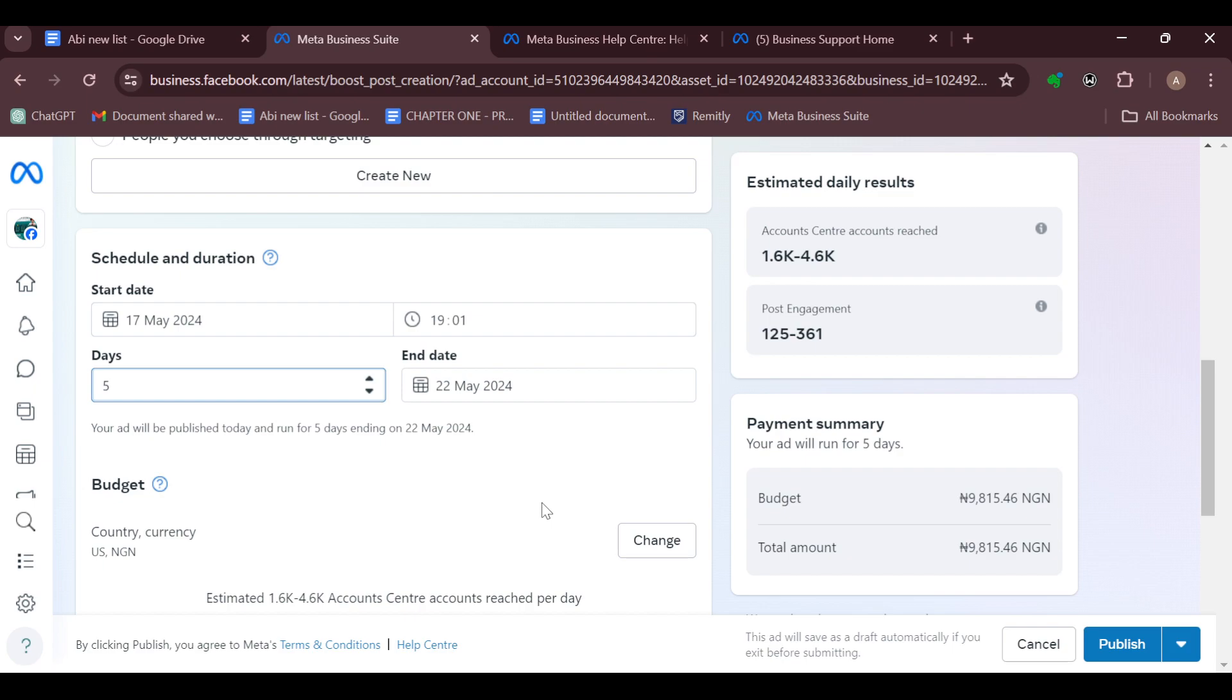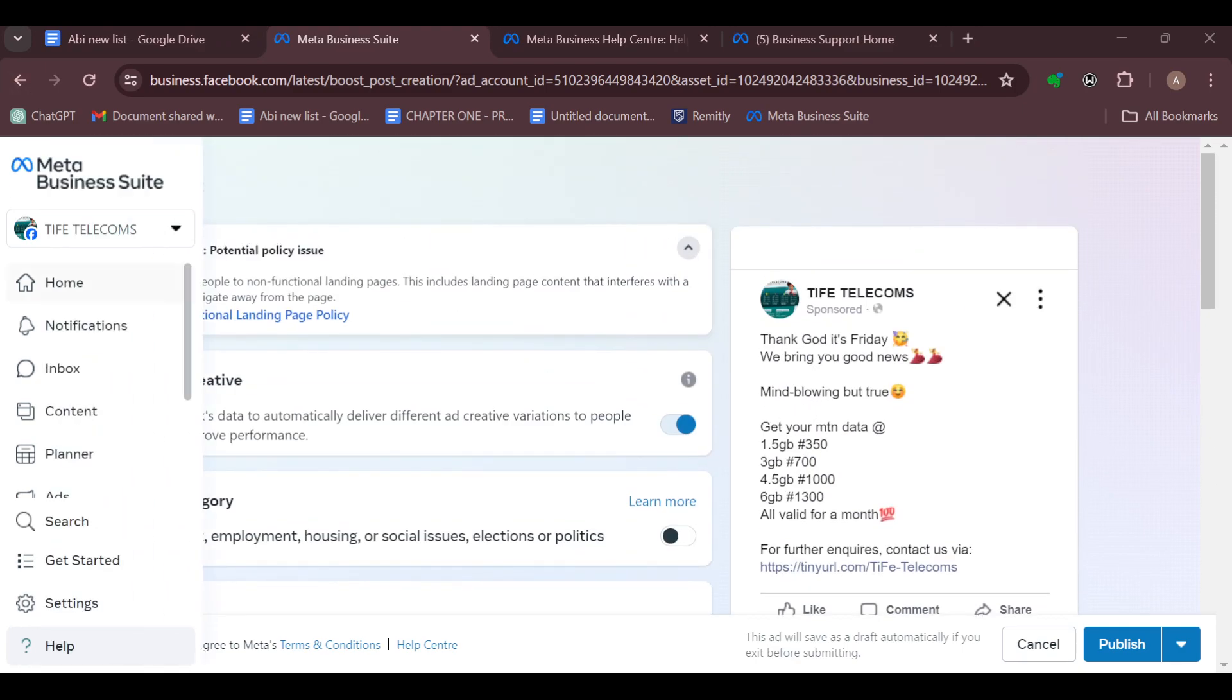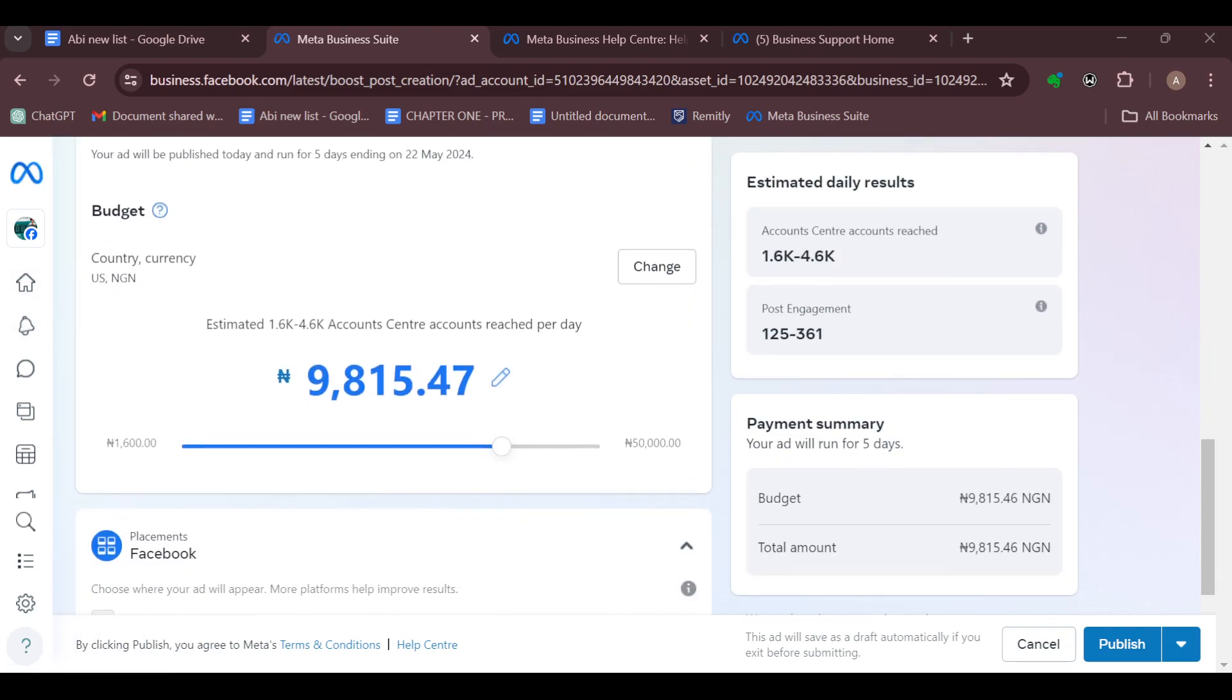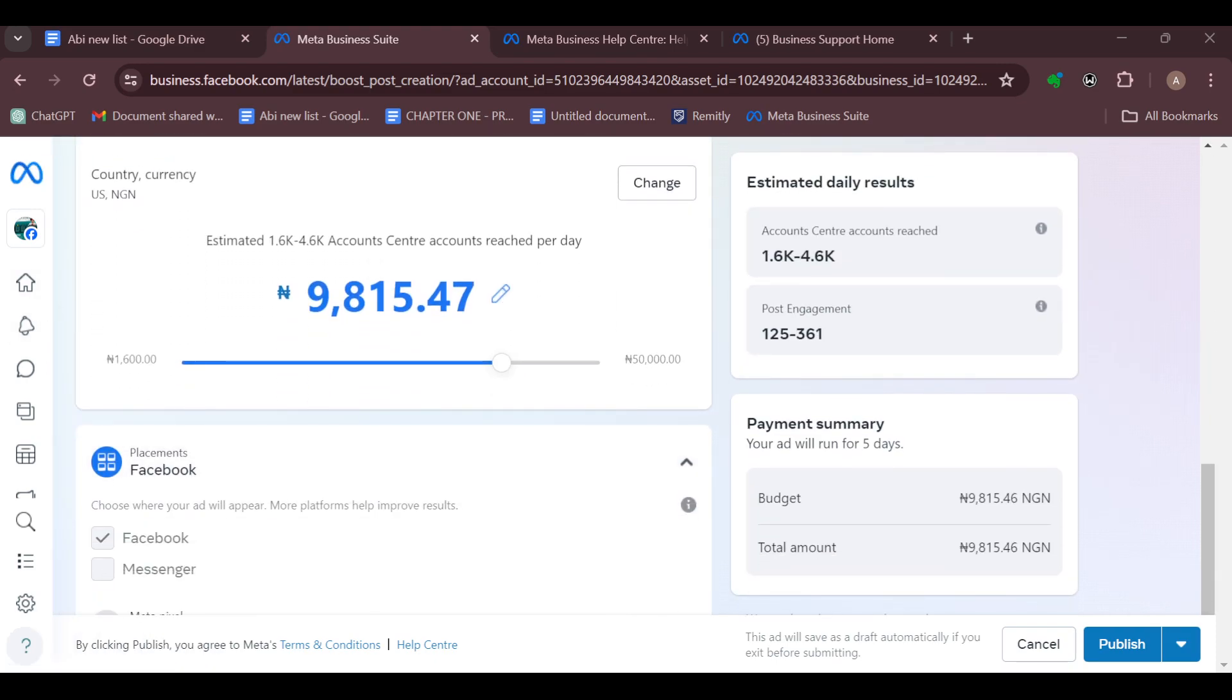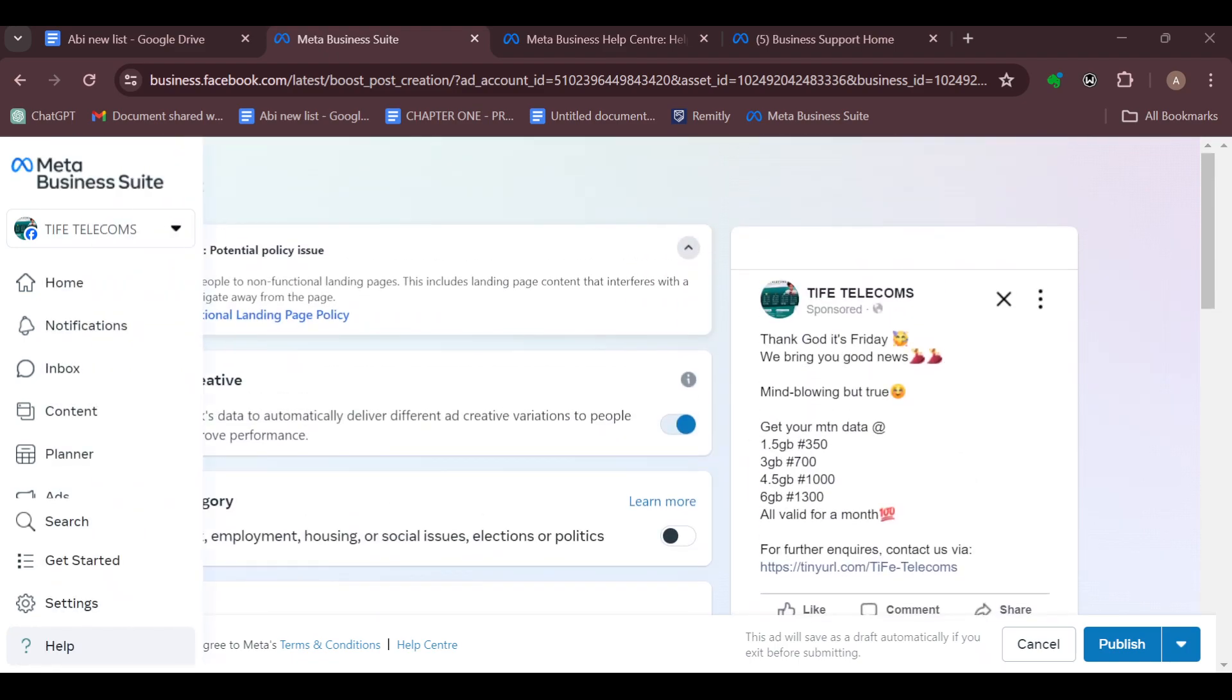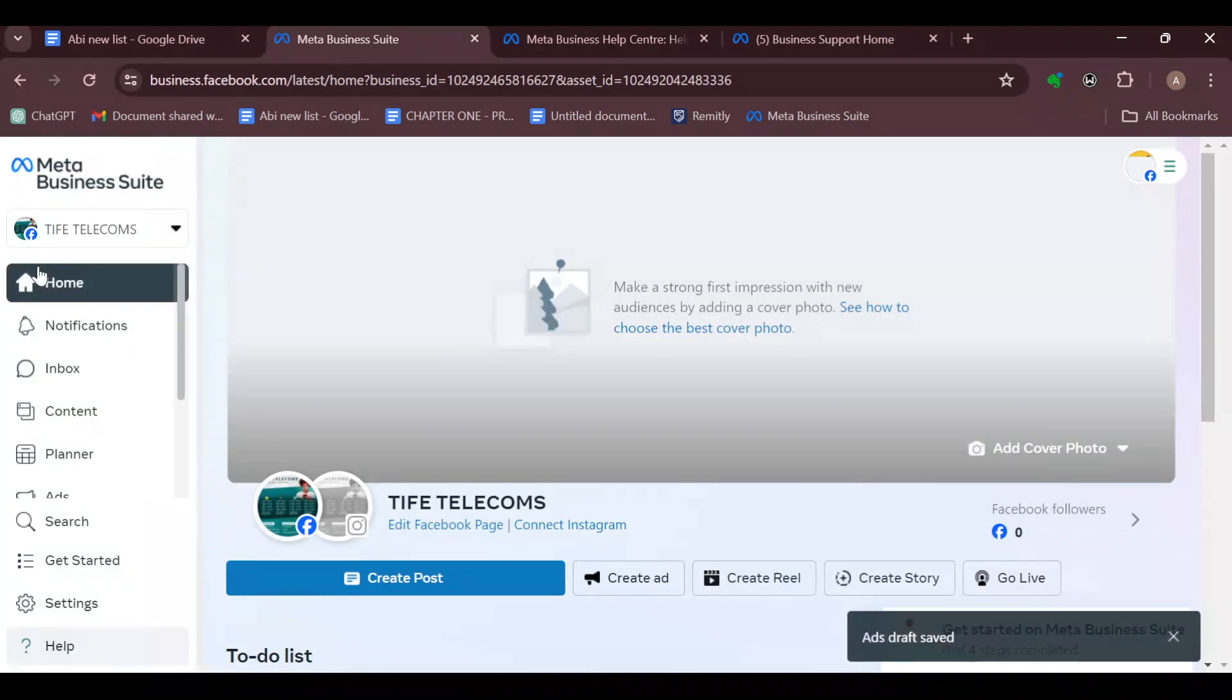Your post will be boosted. That's how you can boost a post in Meta Business Suite. Note that boosting a post is not free, as you can see the amounts being displayed here. Thanks for watching, and have a good day.